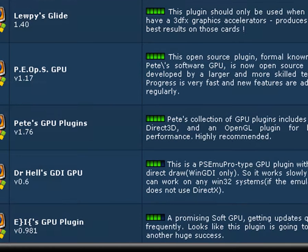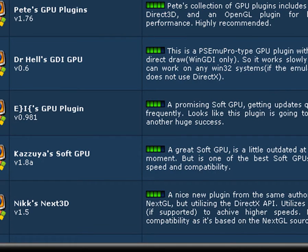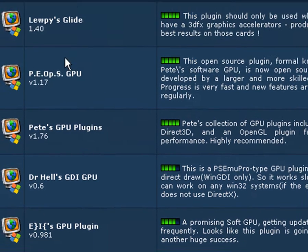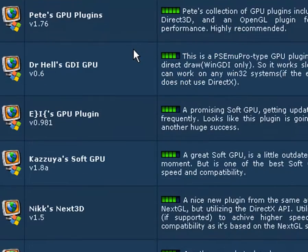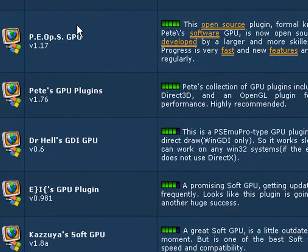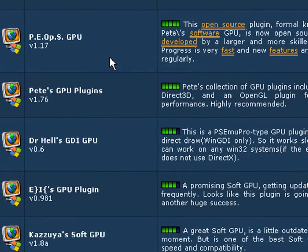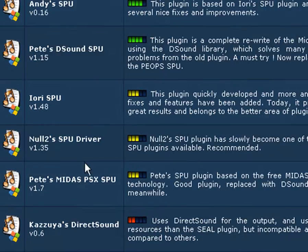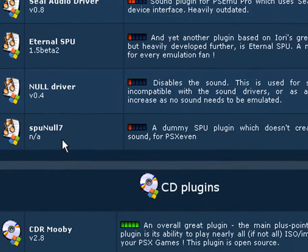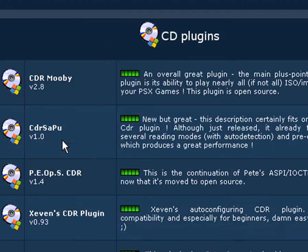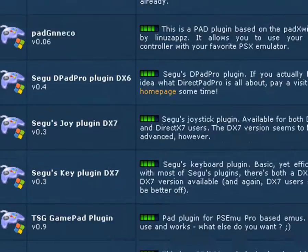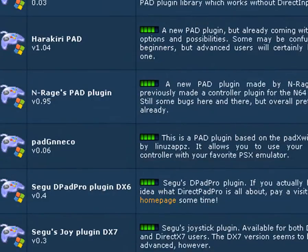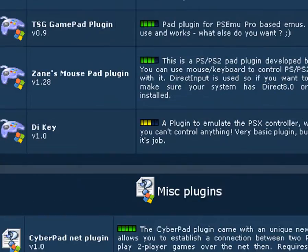You want to download your graphics plugin. I recommend PEOPS. You want to download PEOPS for graphics plugin, you want to do sound plugin for PEOPS, and CD plugin for PEOPS. All of them, that's about it.